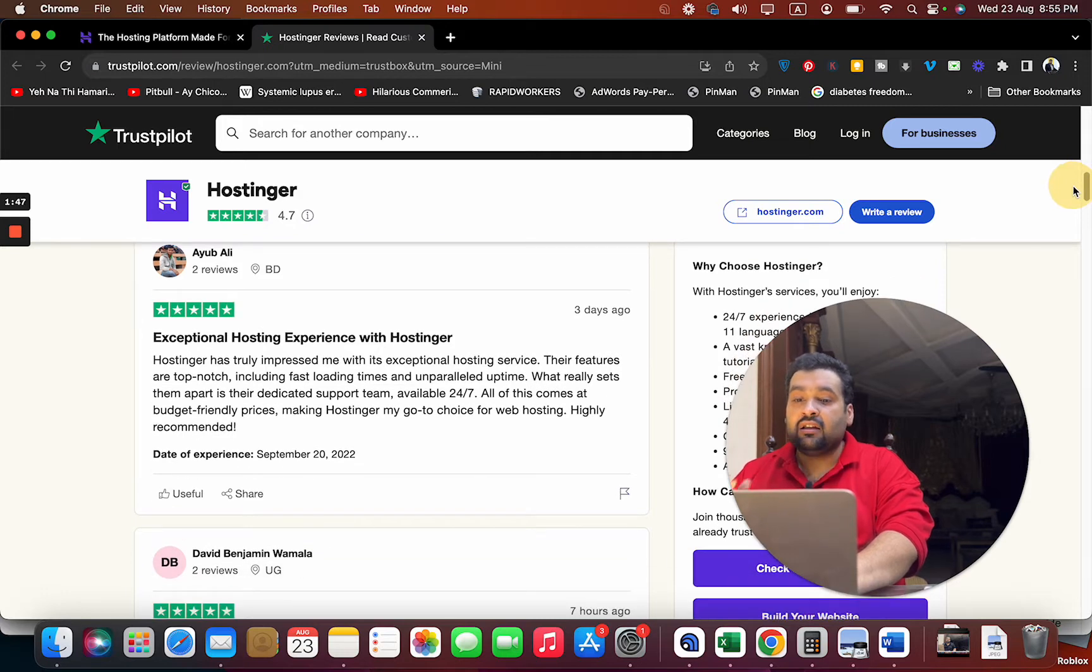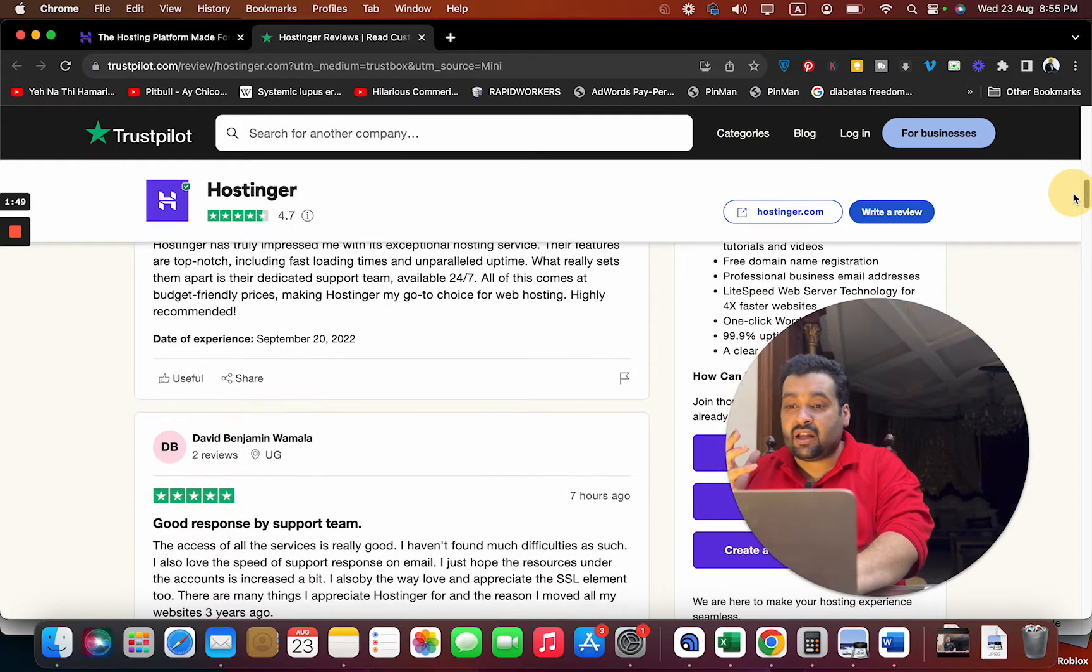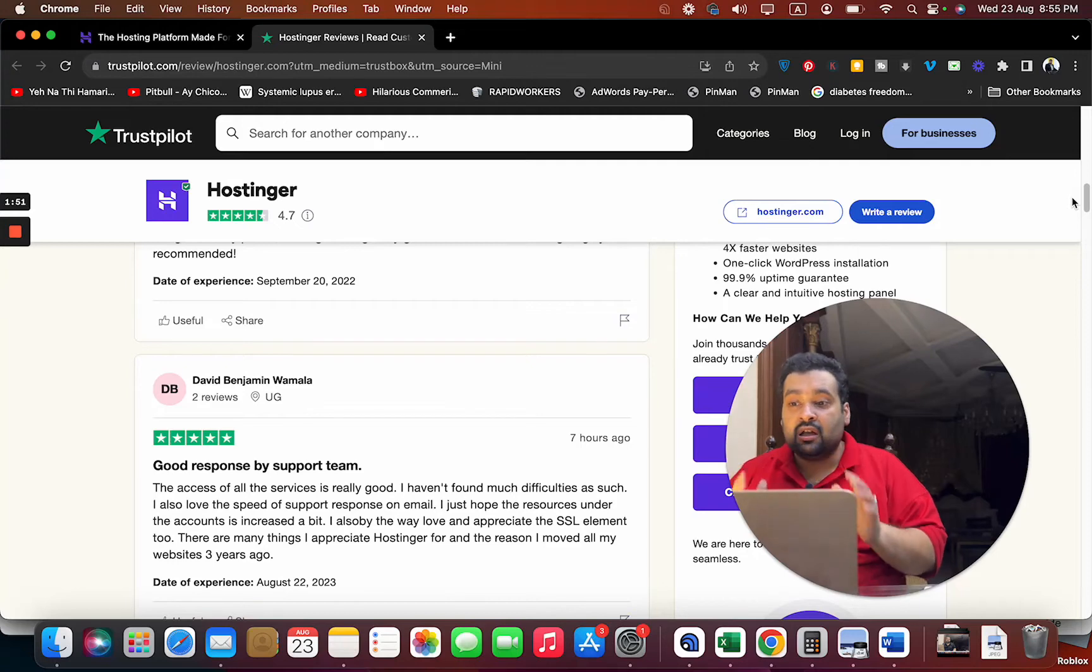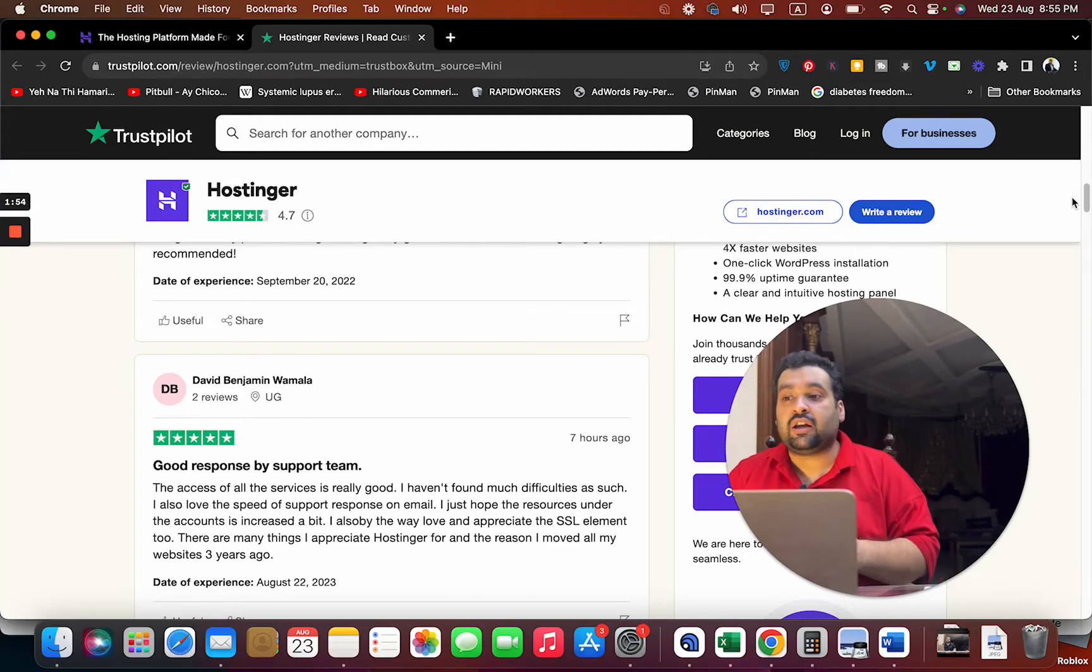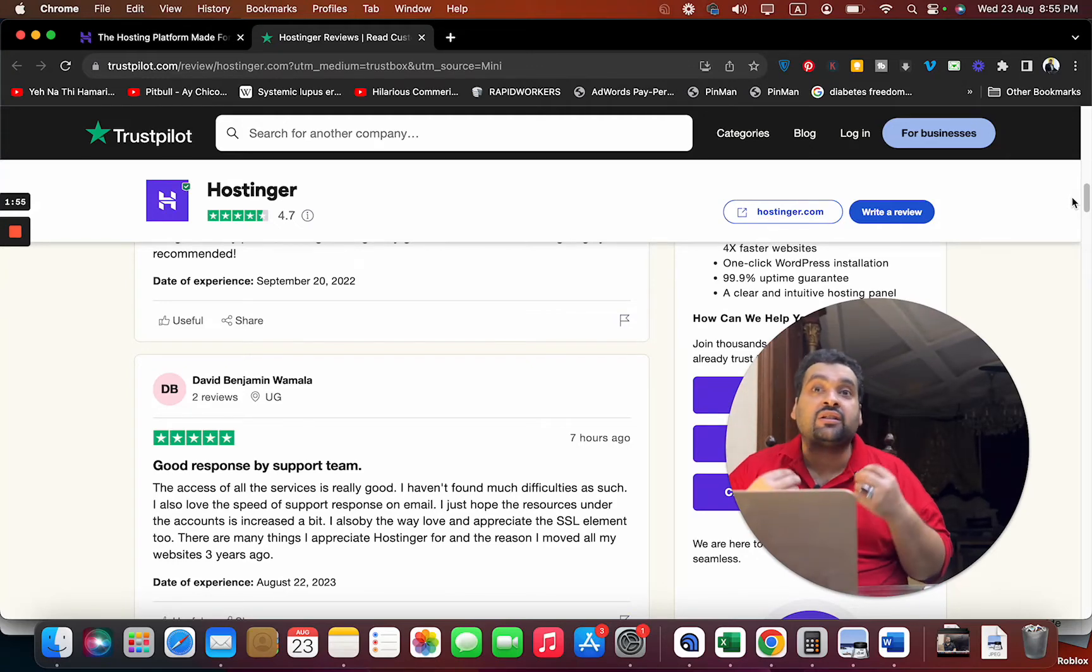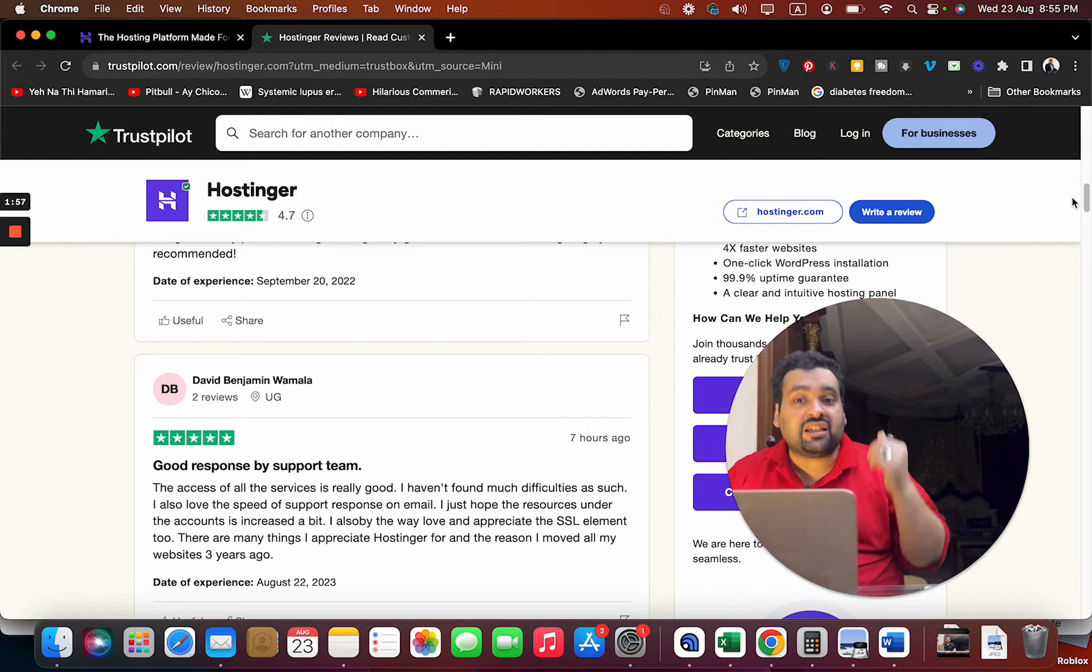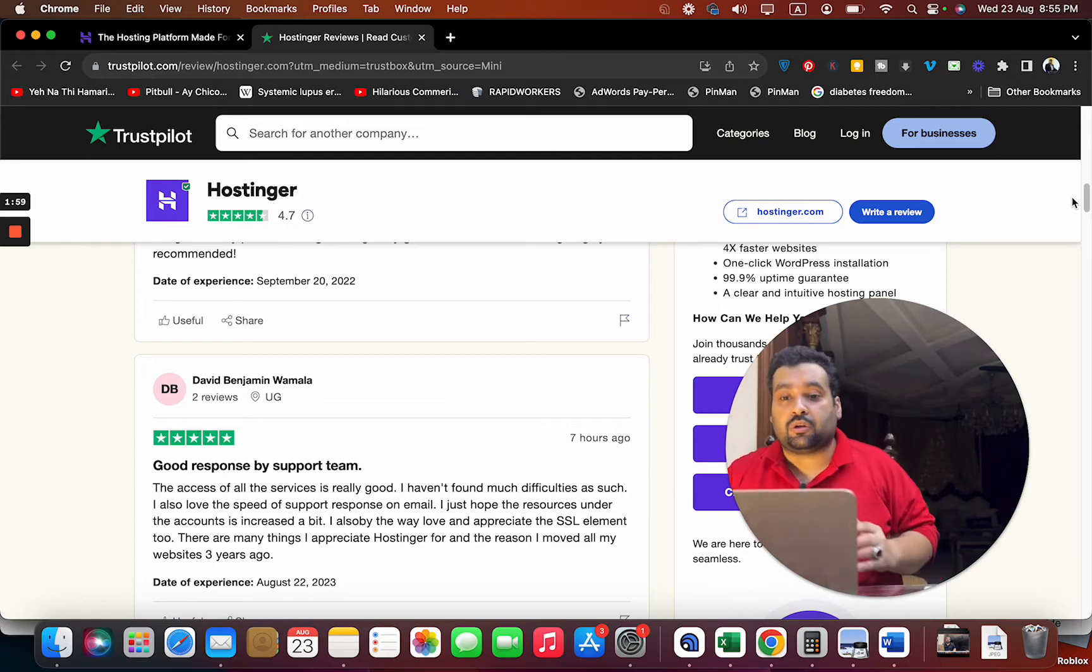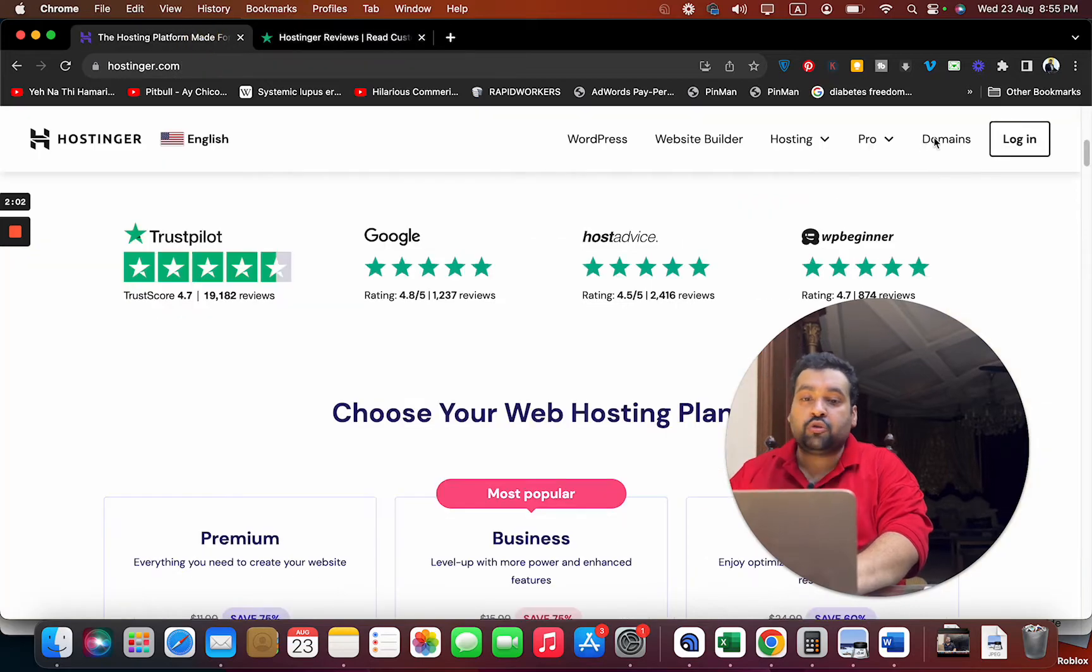There's another review here - good response by support. You can understand that their winning edge is the support they provide - exceptional, amazing support.